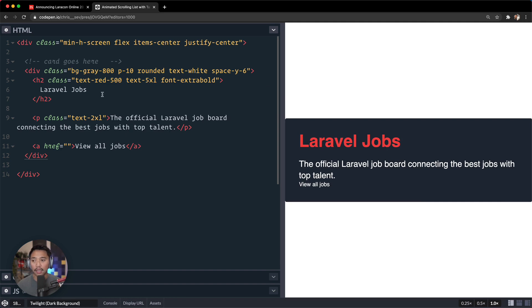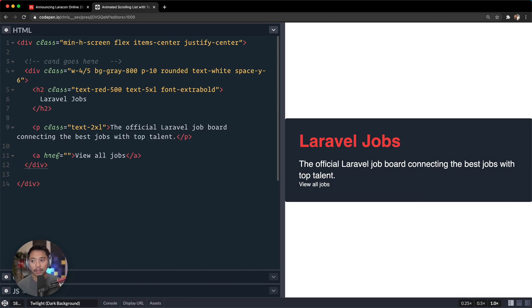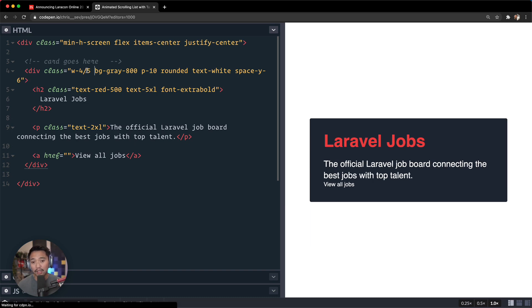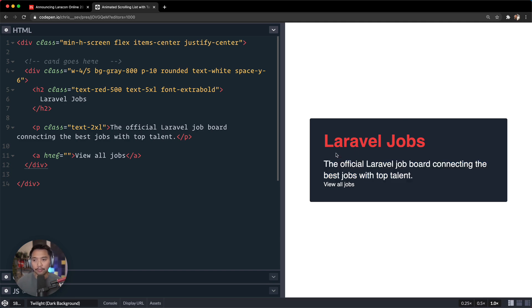And now it kind of stretched our overall container and I don't really want that. So let's go to this container, and just for this demo, let's go with width is like four-fifths, get it to be about 80% of our overall viewport.